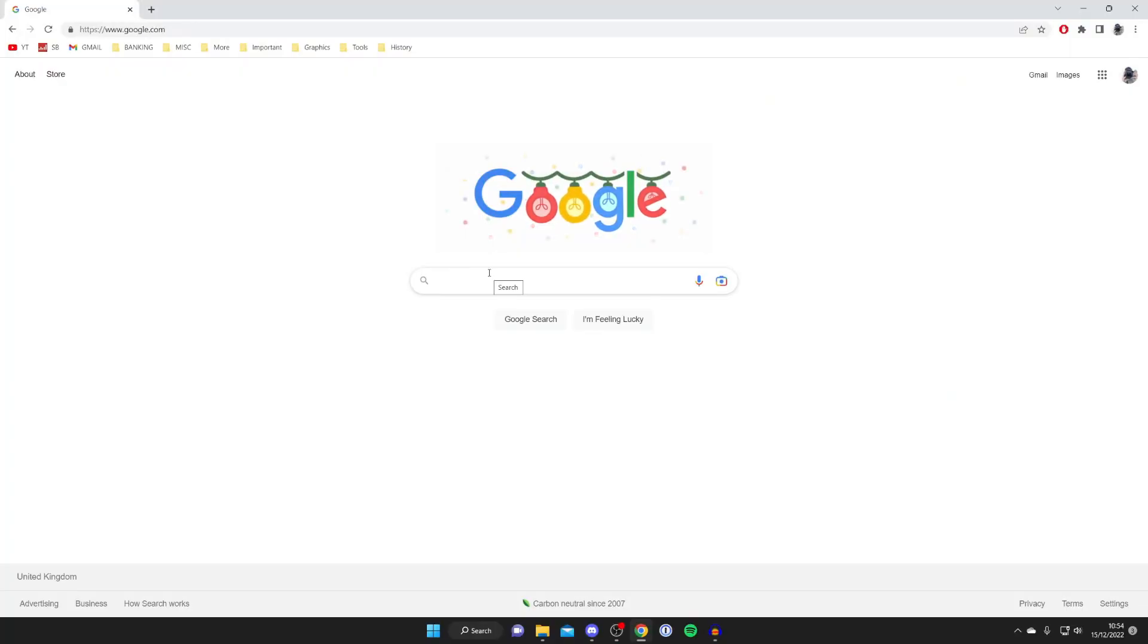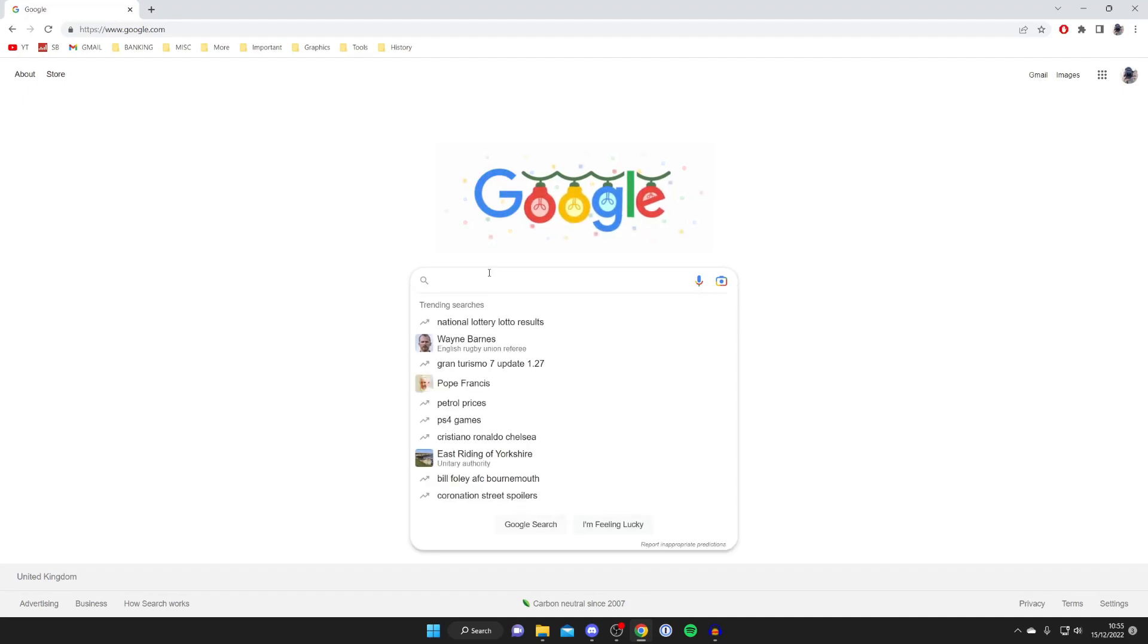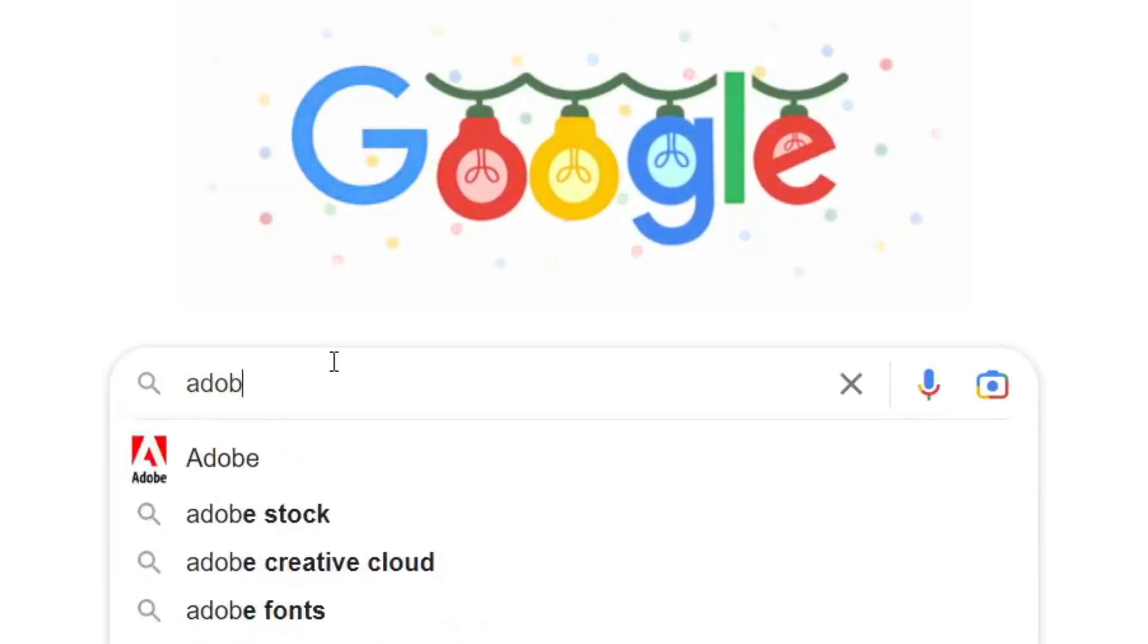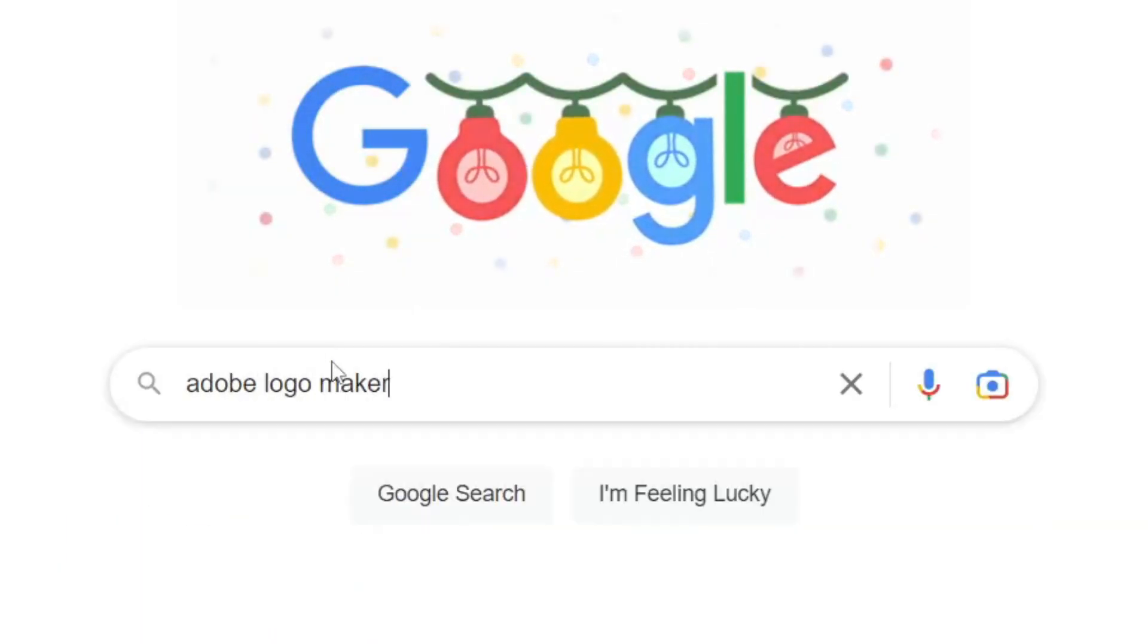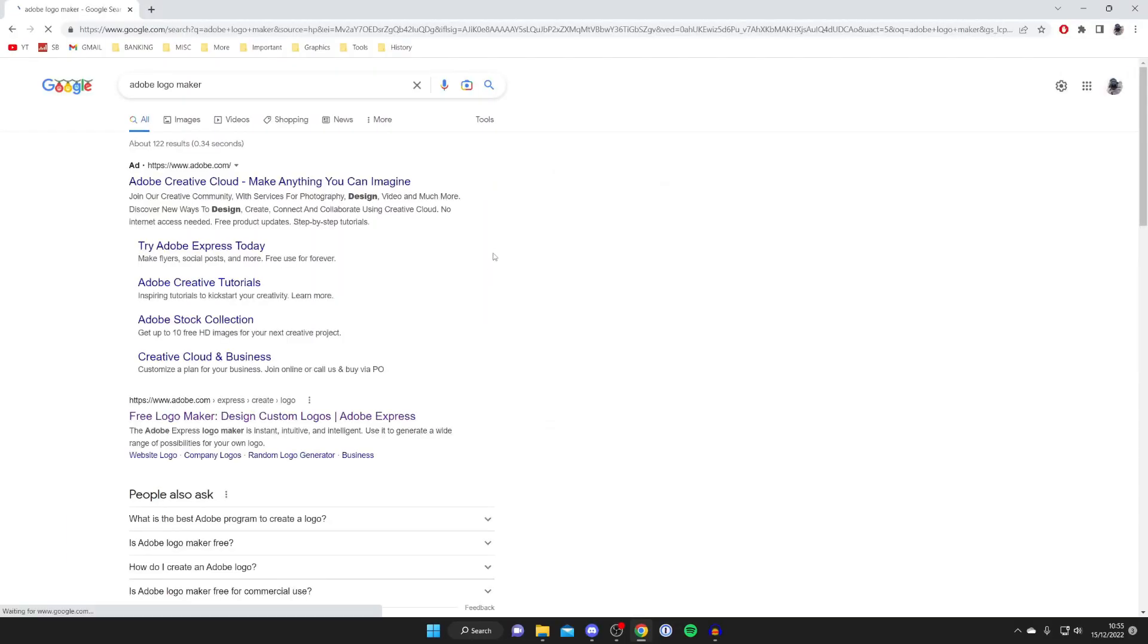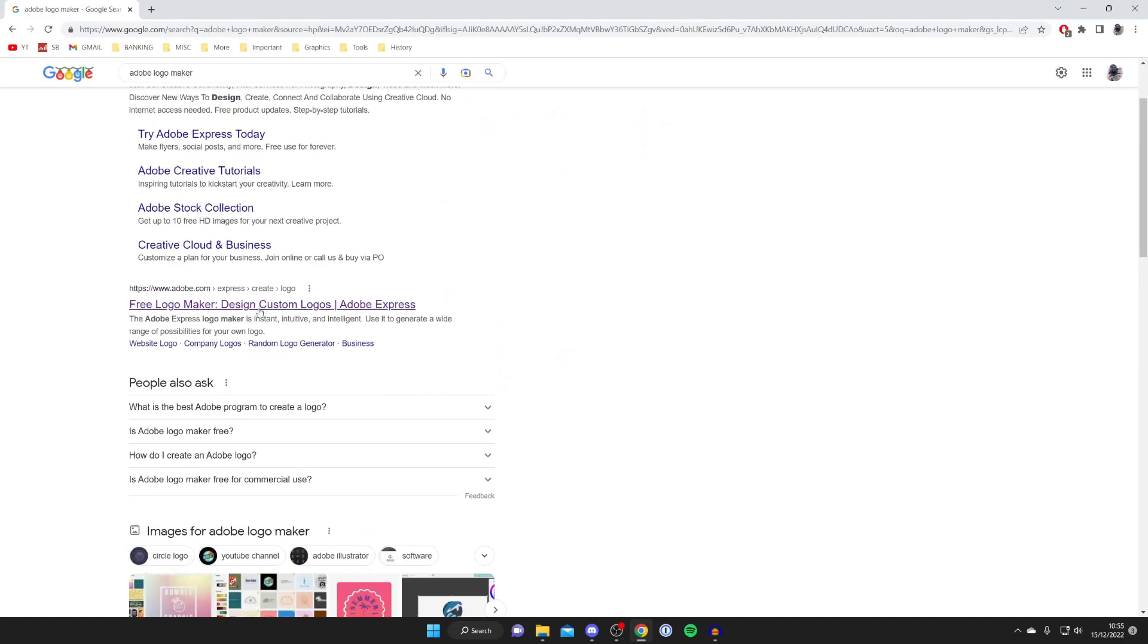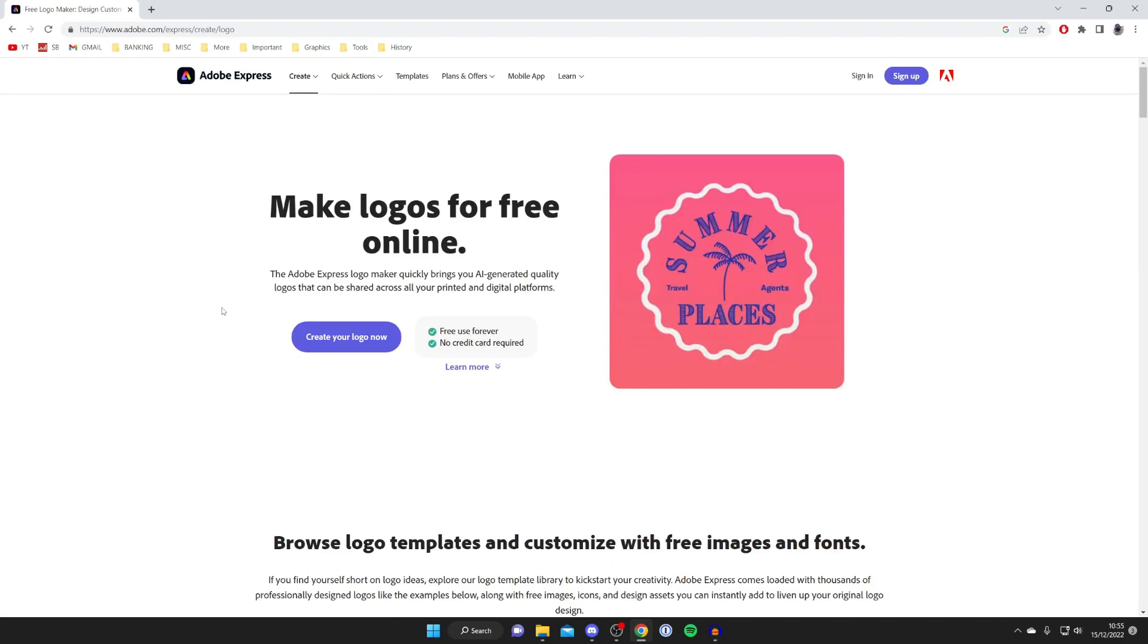First, open a web browser and go to a search engine like Google. The first software I'm going to show you is the Adobe Logo Maker. Type that in and scroll down to the free logo maker. Even though you know the website, keep watching this guide as I'm showing you exactly how to use it.